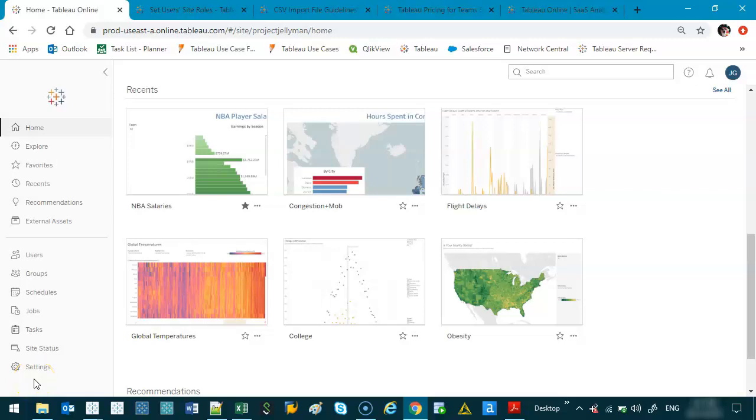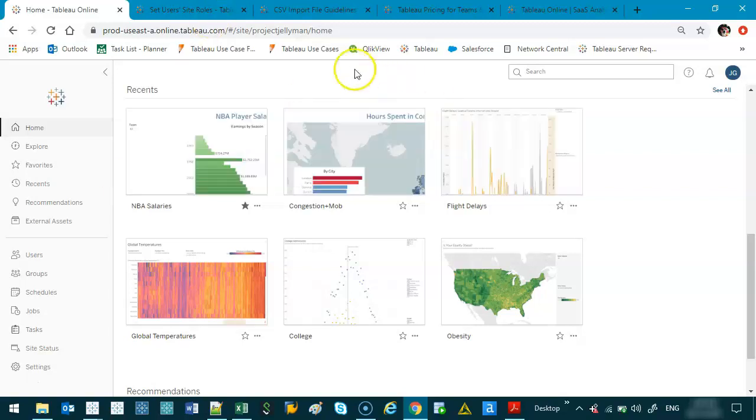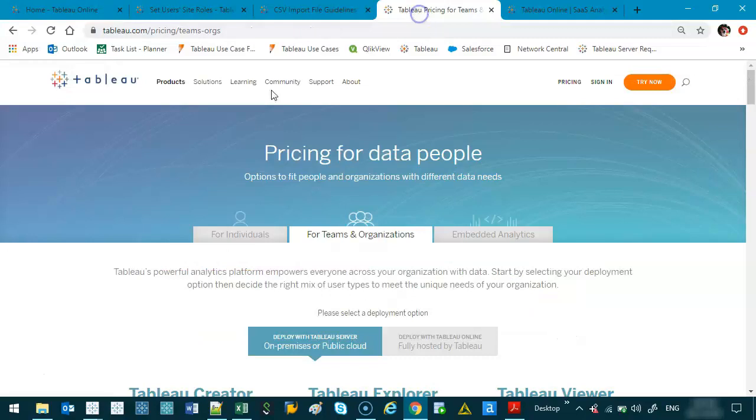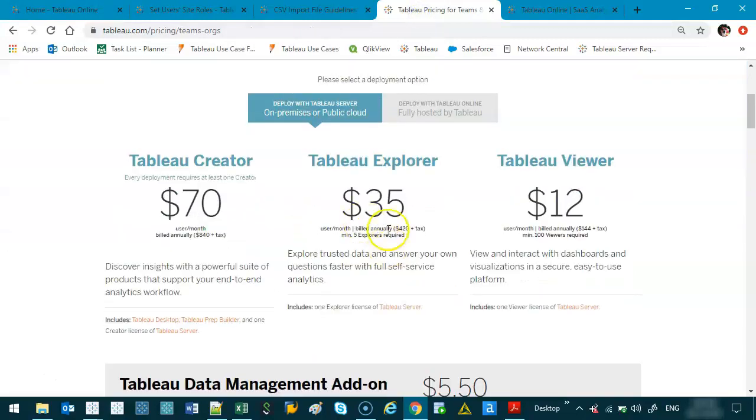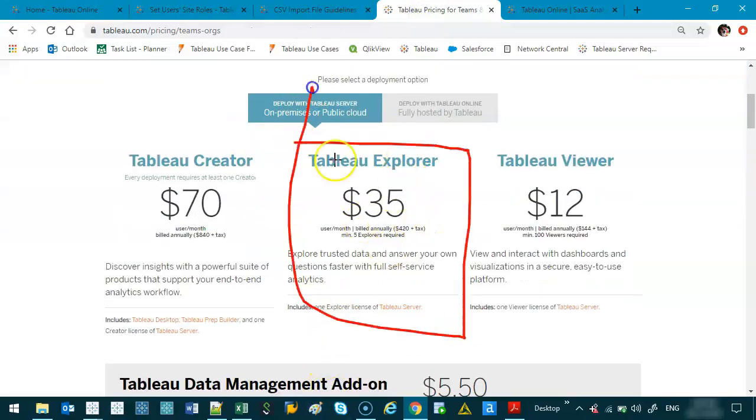All right, in this video I'm going to show you how to manage your users. That begins with inviting them. Whoever you invite has to either have a Tableau online or Tableau Explorer license, and actually let's bring that up. They either have to have a Tableau Explorer license.